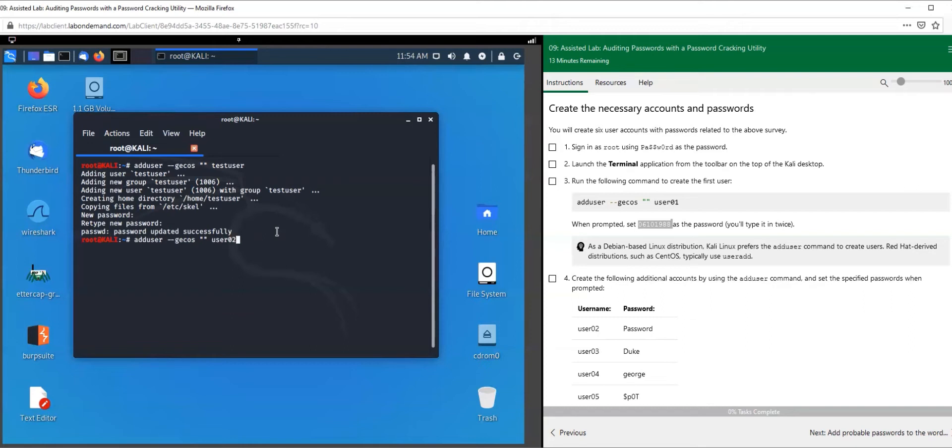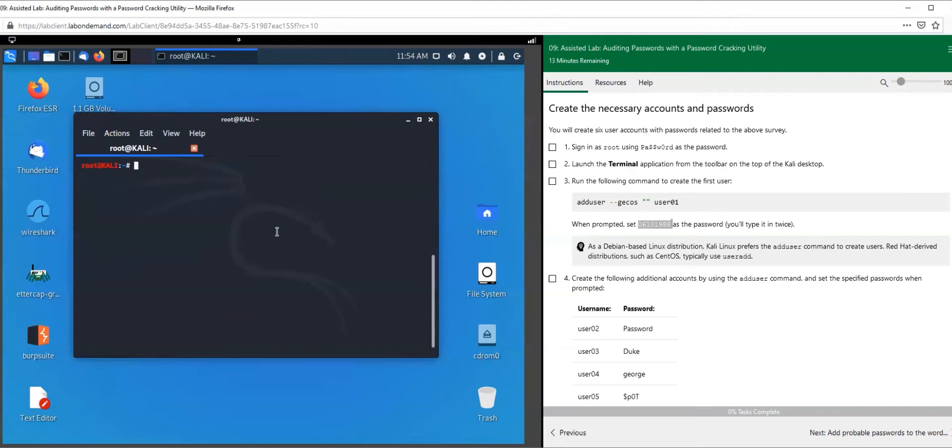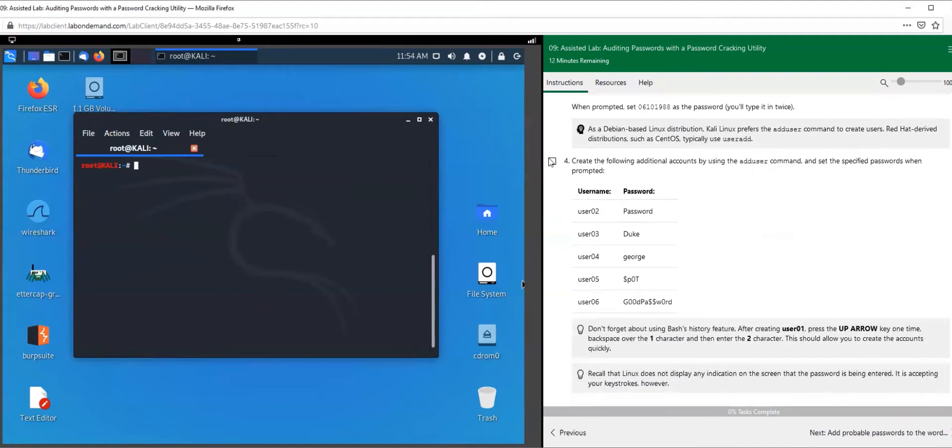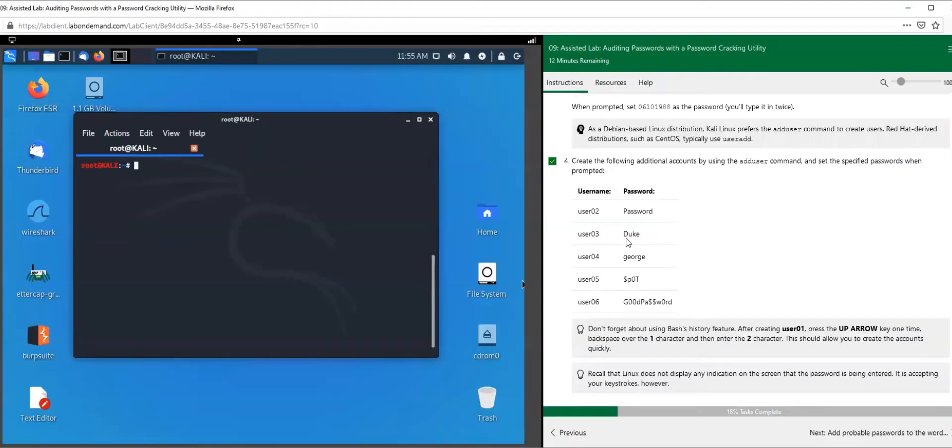Type in the password, type it in again to confirm. Hit the up button, switch it to user 03. You just backspace, hit three, and so on.